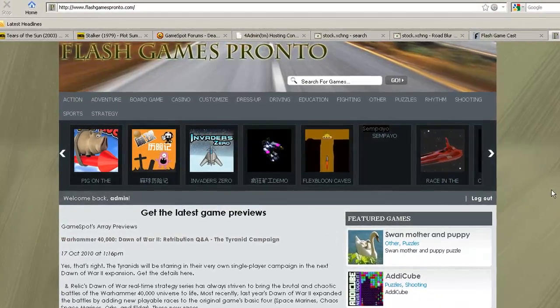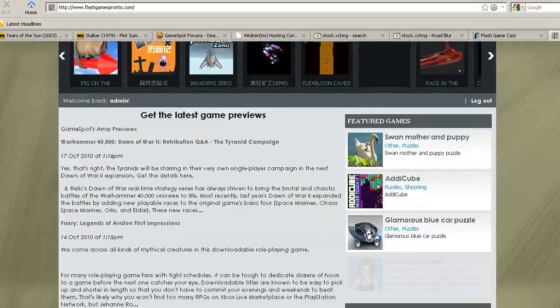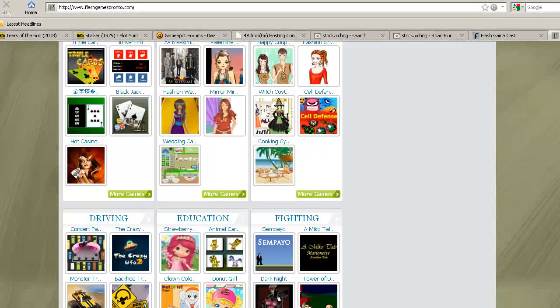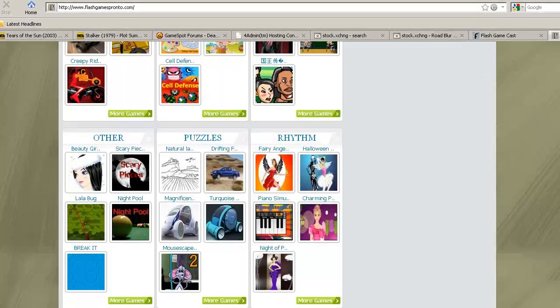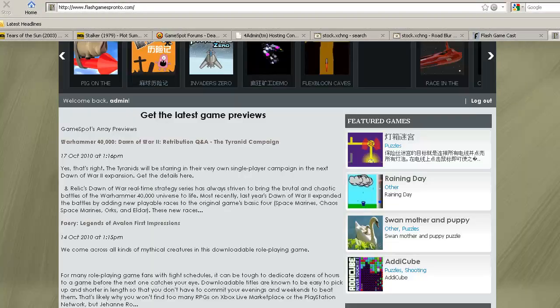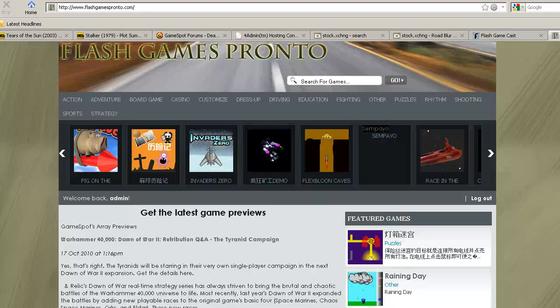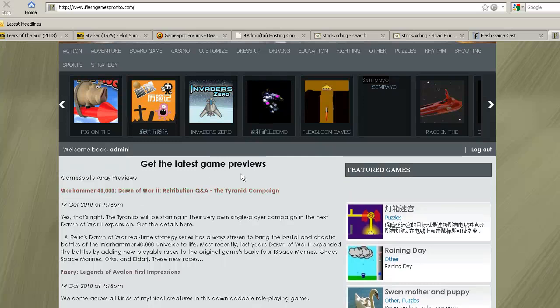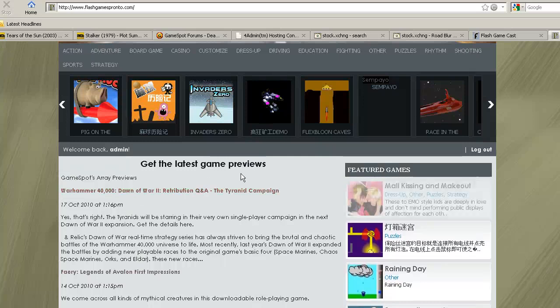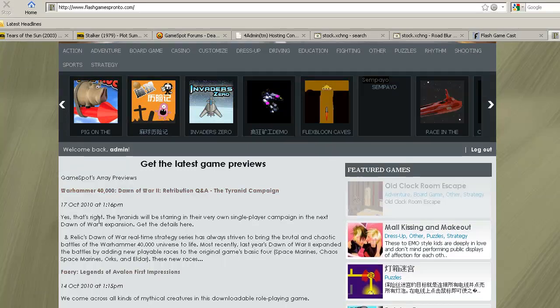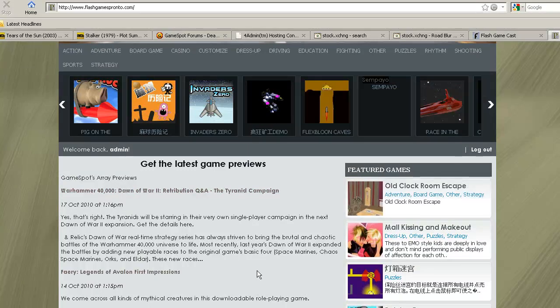As you can see, this has got some somewhat different games to the previous Flash sites, and it's also got some regularly updated latest game previews as well, as you can see in the middle there.